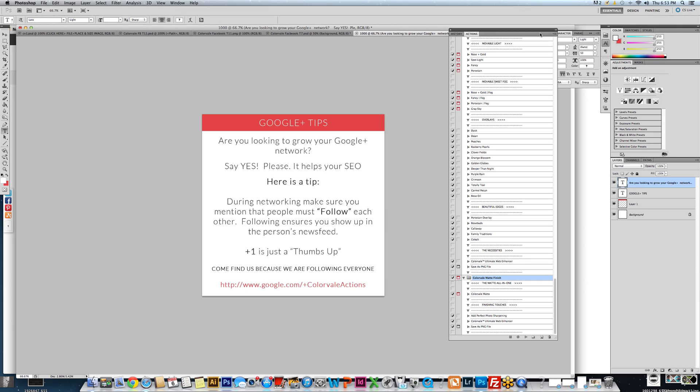When that happens and your program closes down, you will sometimes lose those actions if you install them this way. So I'm going to show you the correct process.